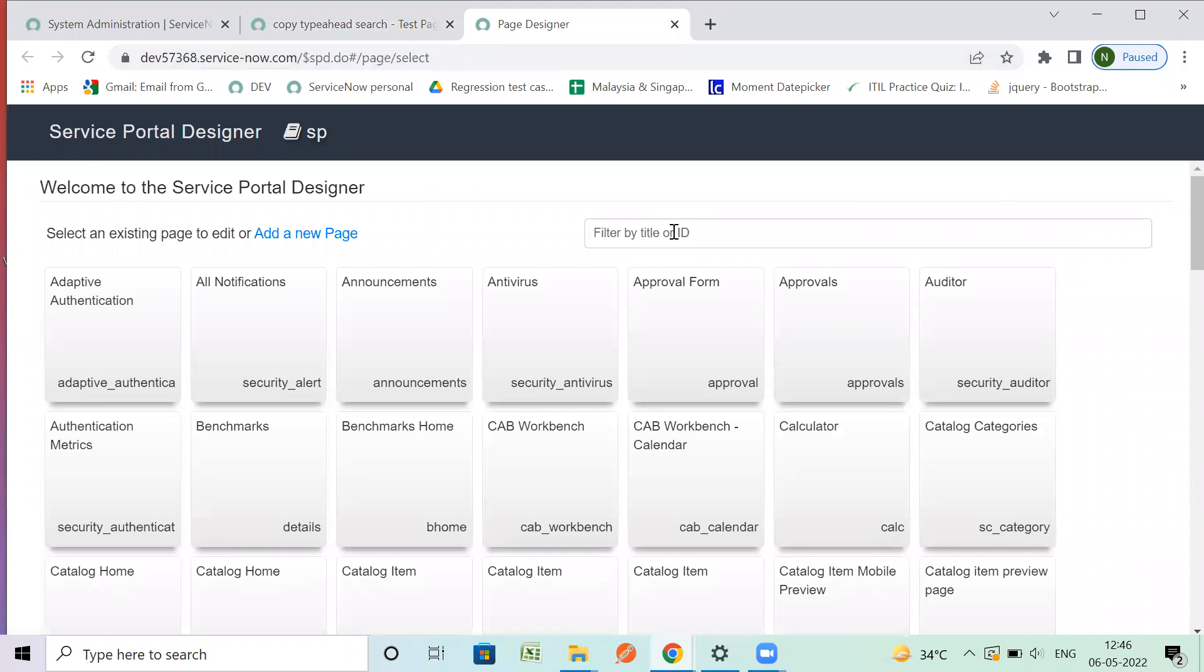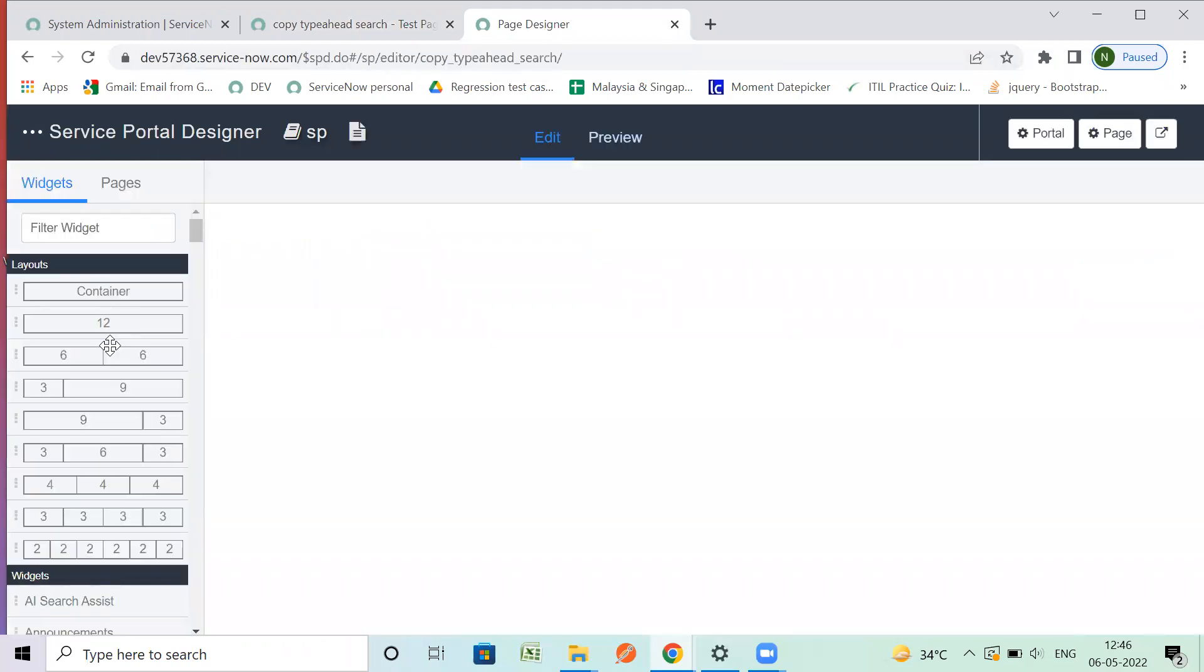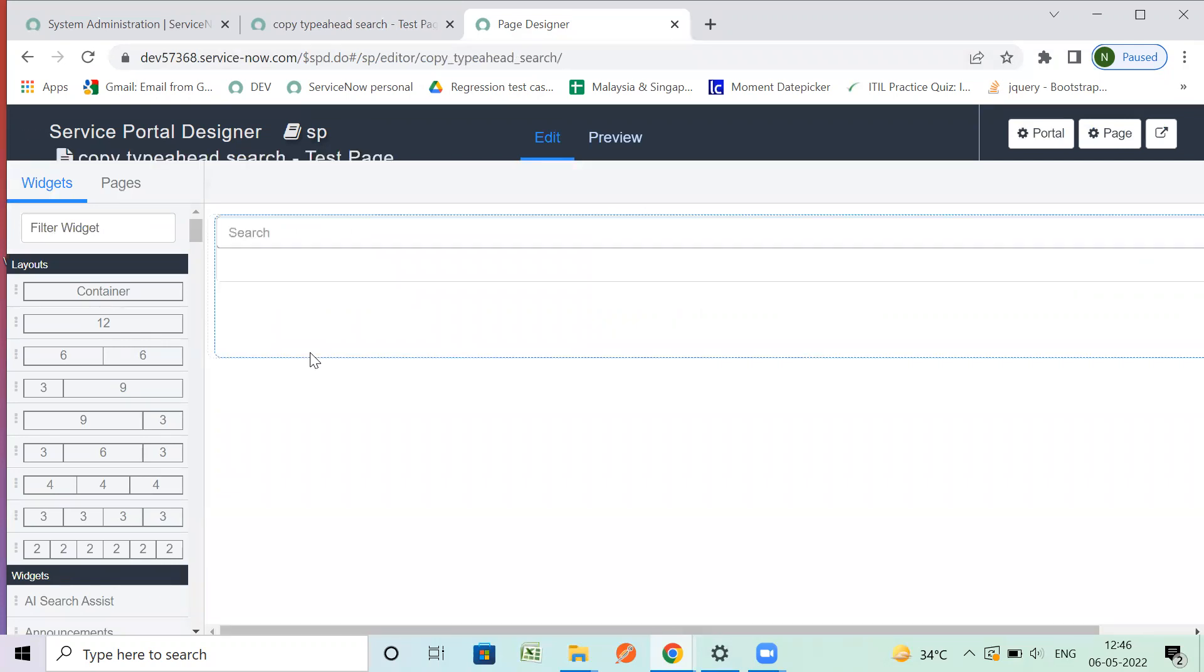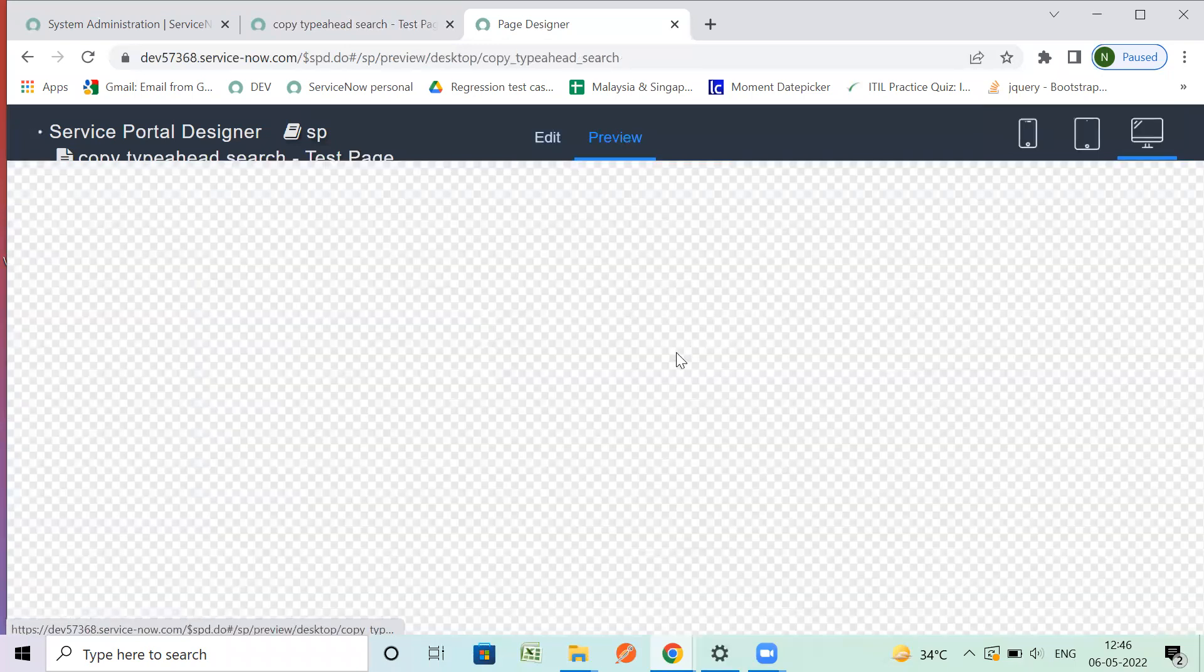Filter by ID pages. I just created a page, I can filter it with my page, and the page is right here. You can see the Copy Type Ahead Search widget and you can preview it from here.